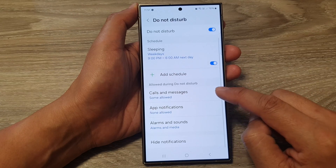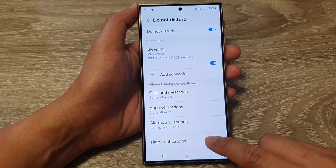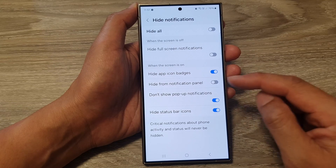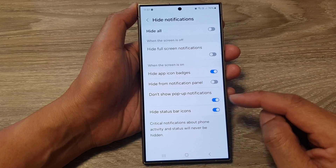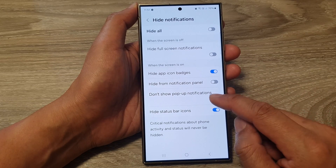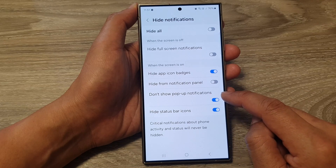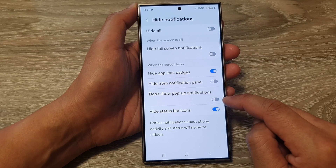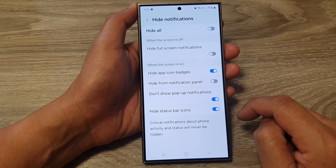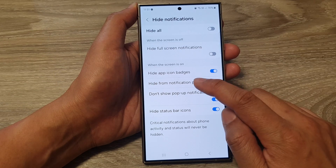In here, scroll down and tap on 'Hide notifications.' After that, go down and tap on 'Don't show pop-up notifications.' Tap on the toggle button to switch this off or turn it on.